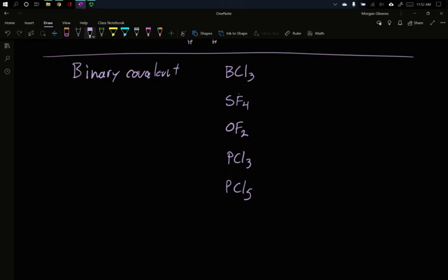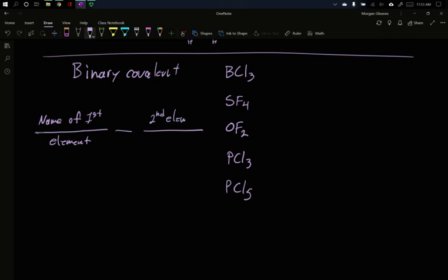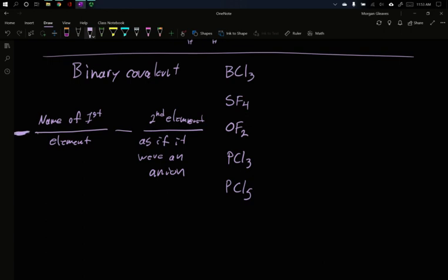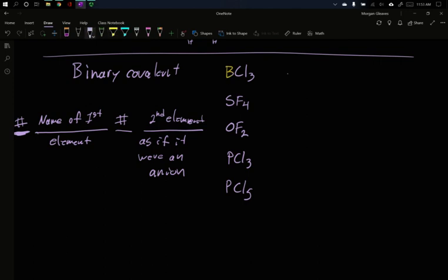The way we name these are in two parts. The first part is the name of first element. The ending part is the second element as if it were an anion. Now it isn't an anion. The whole idea of covalent bonding is that they're sharing electrons, but we name it like it would be. So up here, my first element is boron. So the name for this is boron. And then I have Cl, well, if chlorine were an anion, it would be chloride. Now it's not, but that's just how they name it. The second element gets the ending as if it was a monoatomic anion.